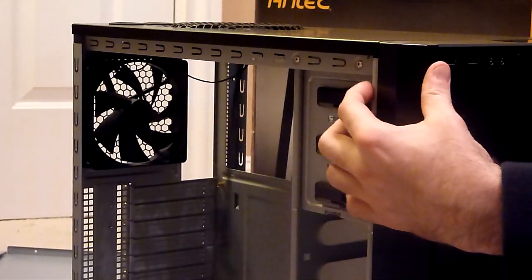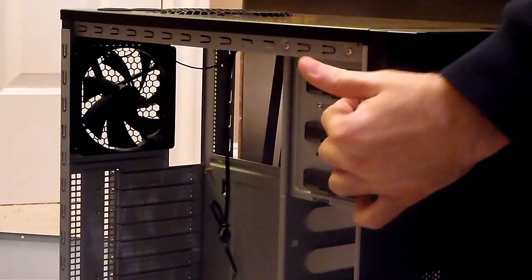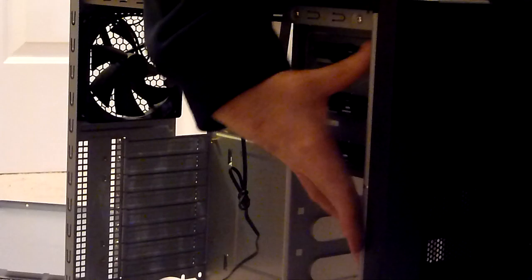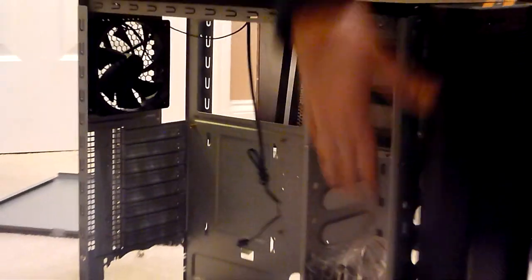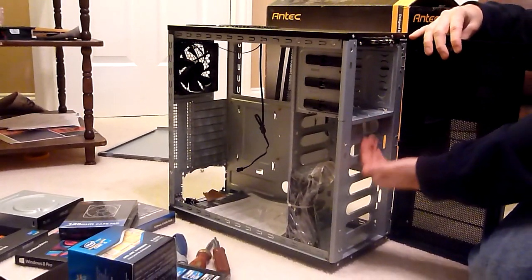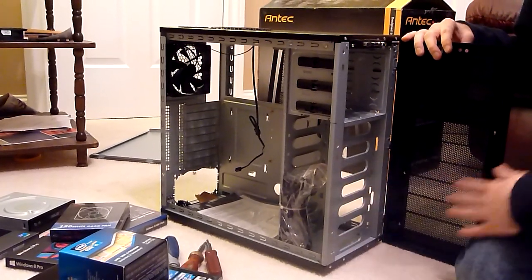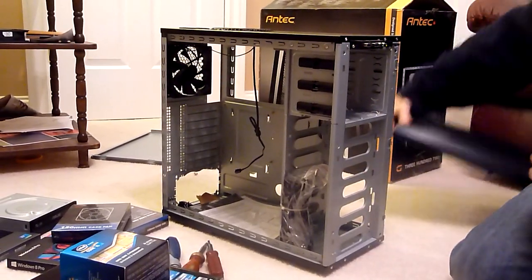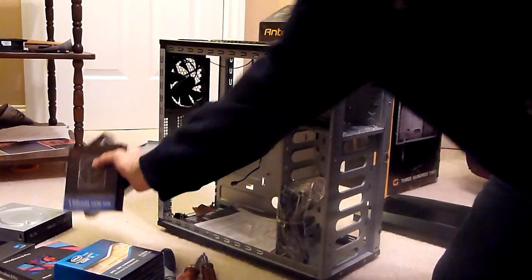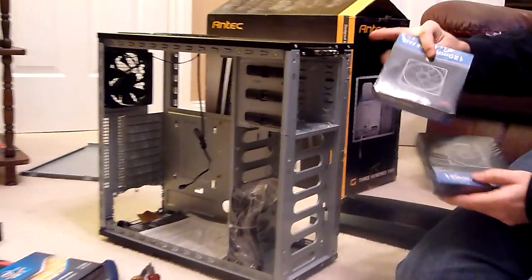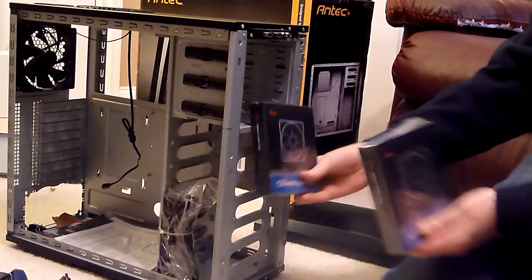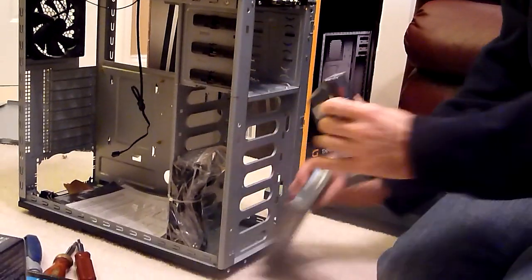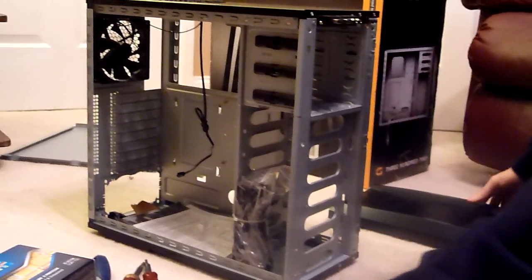It does not come with any fans on the front, but I bought a couple and we'll be installing those. So there aren't any fans standard here to blow cool air in over the hard drives, but I bought these two Rosewill fans for about five bucks each that we'll be installing here on the front to blow air in.